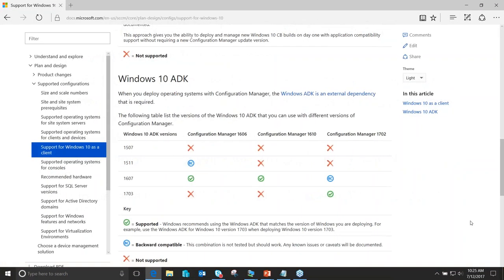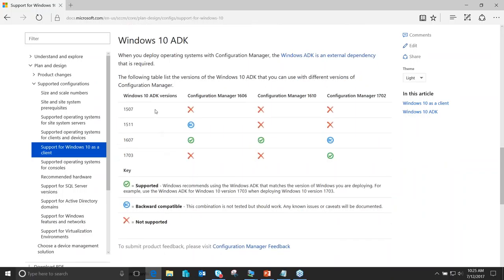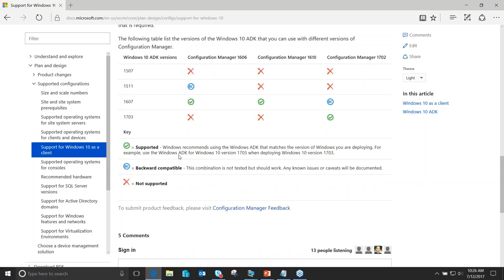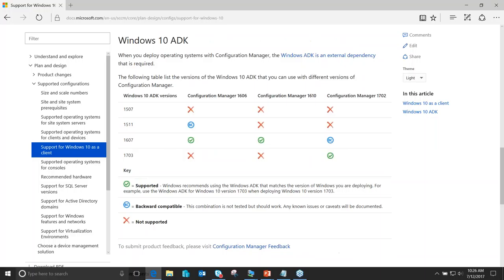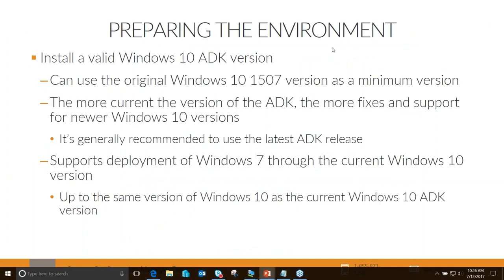Going back to that same support document, looking at the Windows 10 ADK section: it tells you the ADK version and what builds of Configuration Manager are supported with it. ADK 1703 is only supported with Config Manager 1702 release, with backwards compatibility noted for ADK 1607. Generally recommended to be on the latest ADK version.